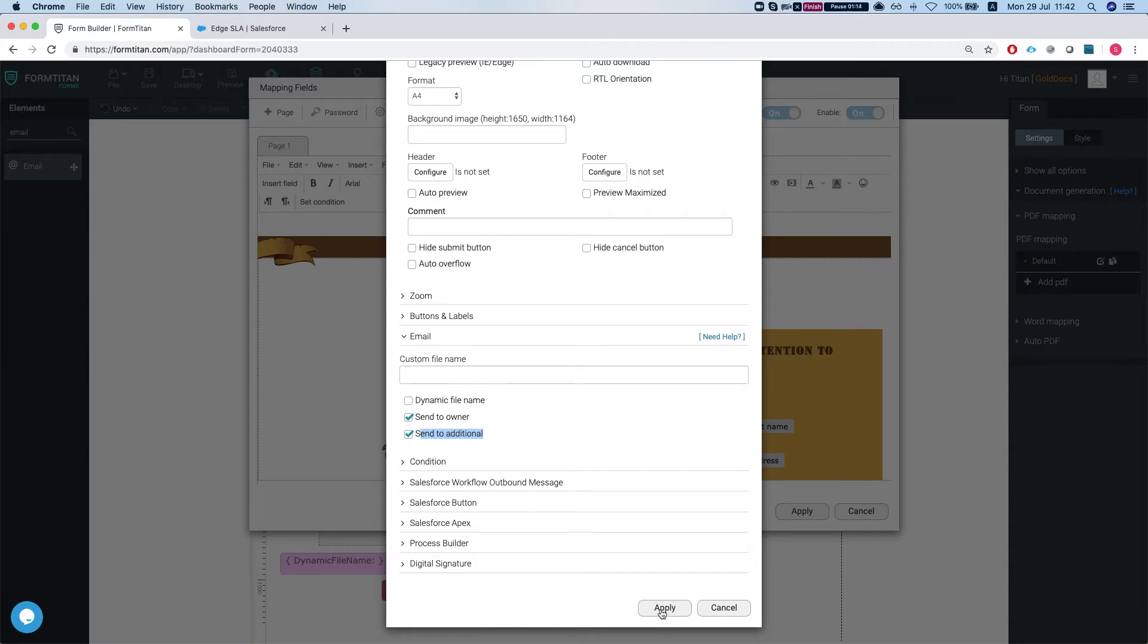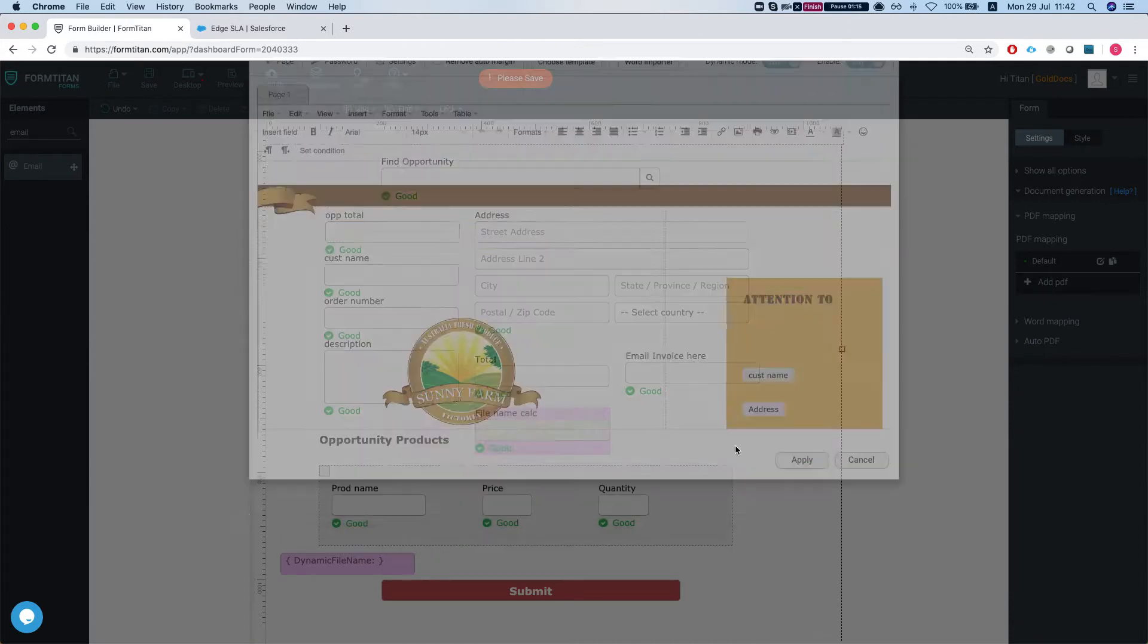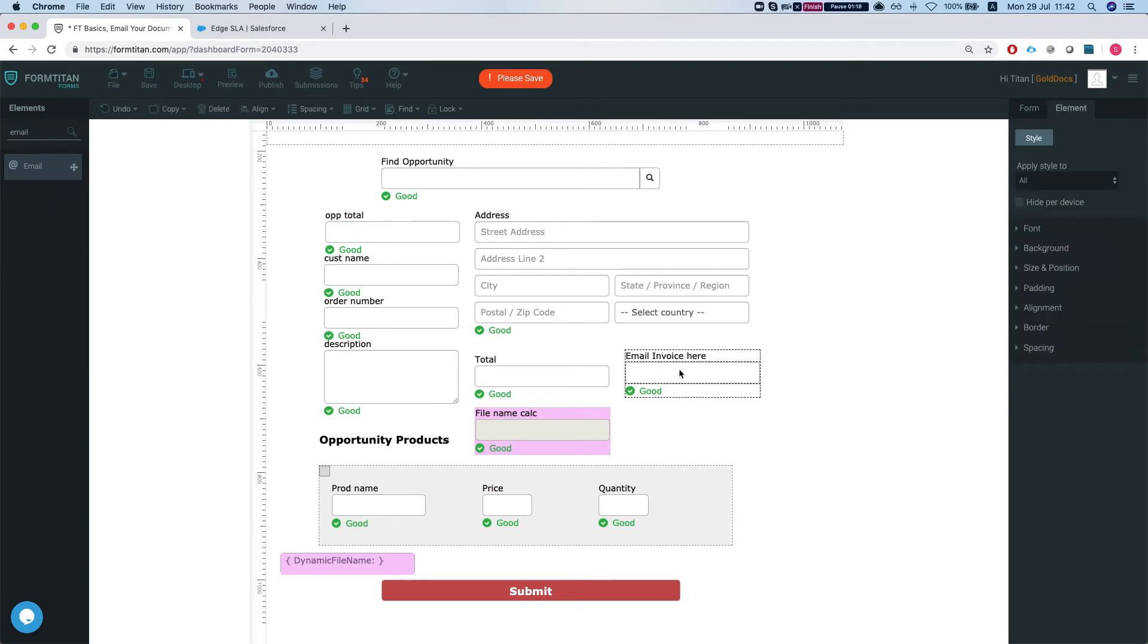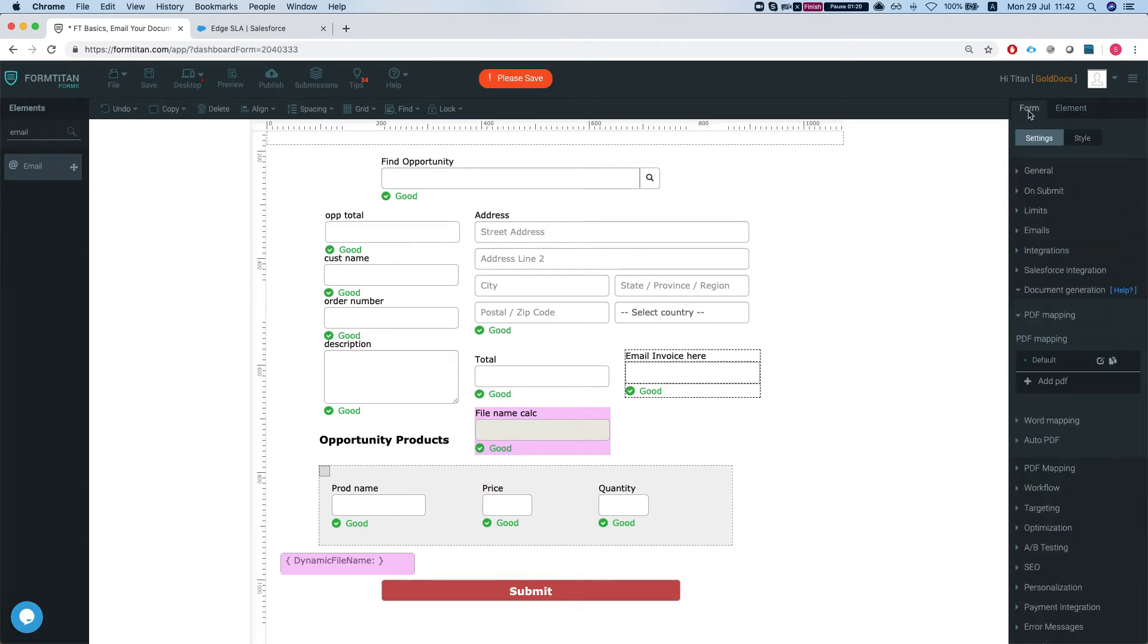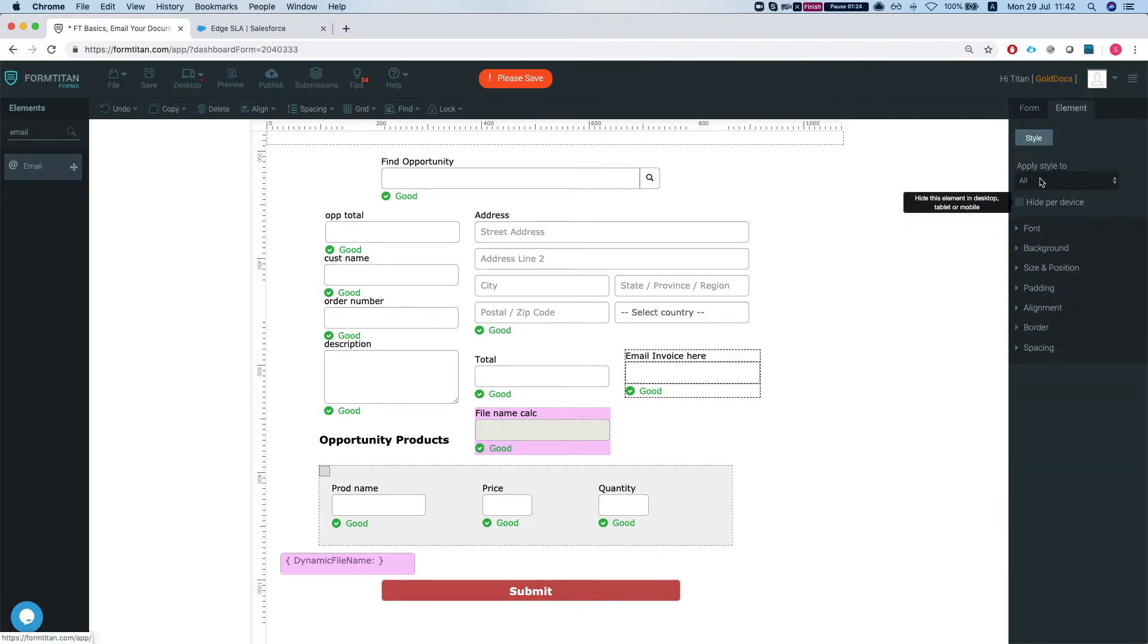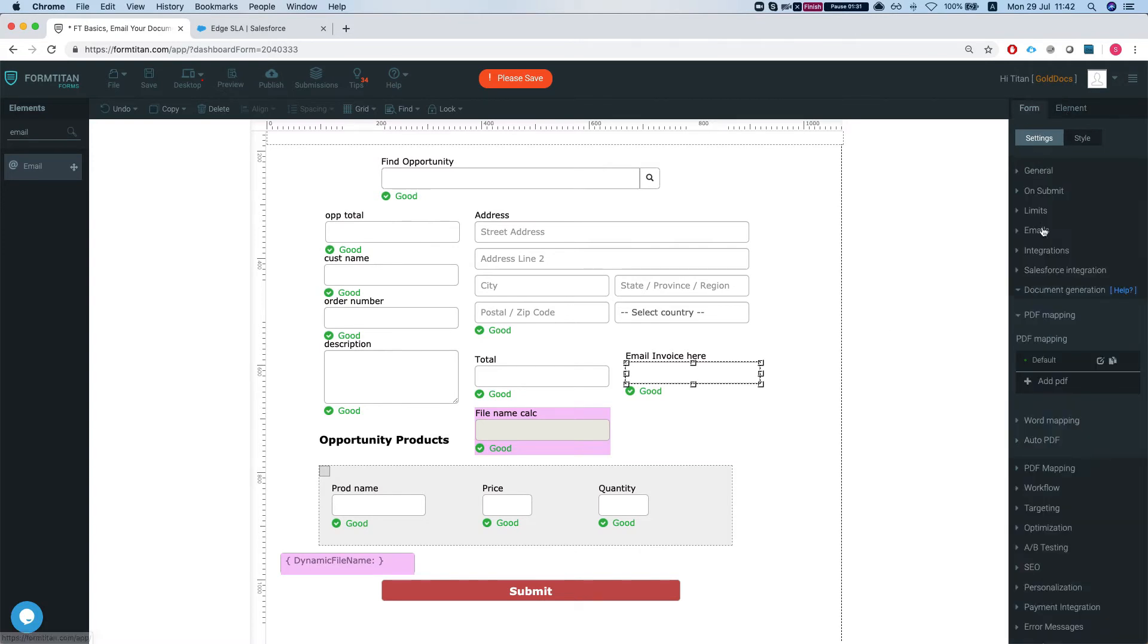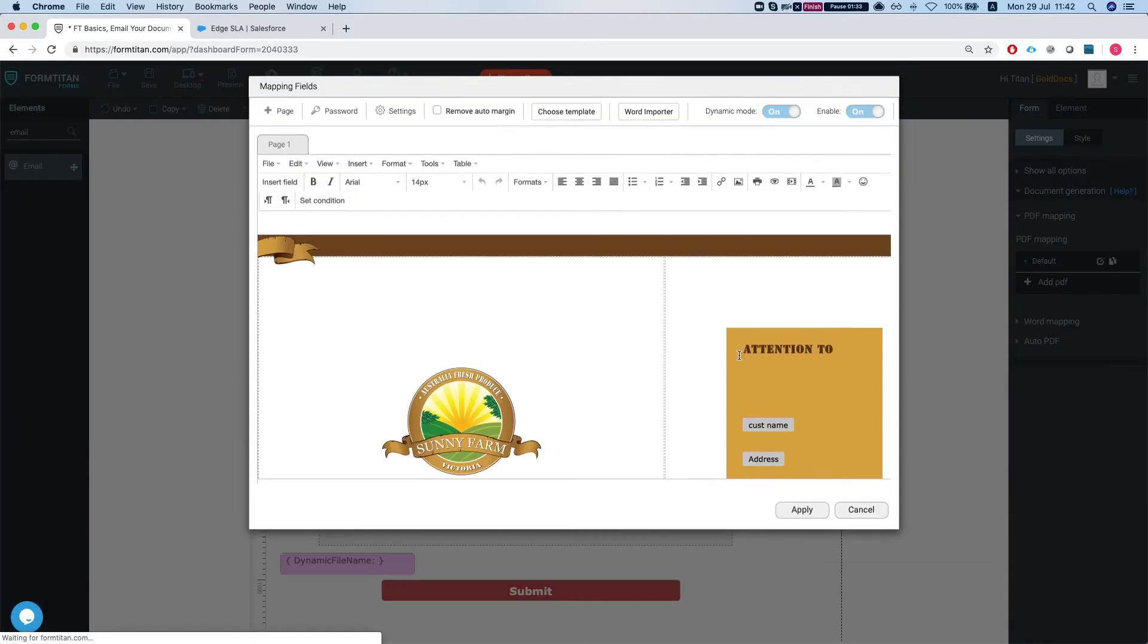So let's apply this. And what if we want our email field to get the email and the attachment as well? So let's head over to the element. I'm just going to select the email and say send email to filler.